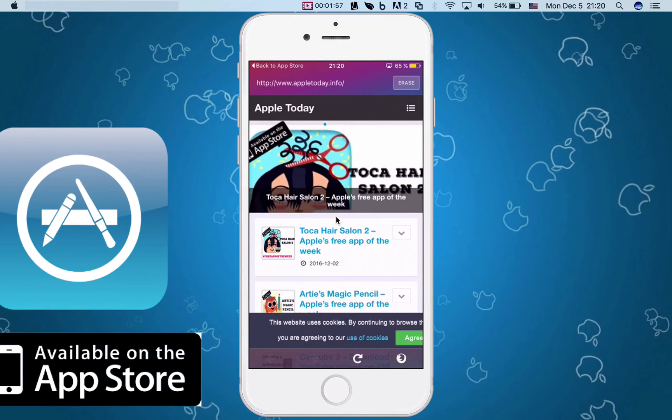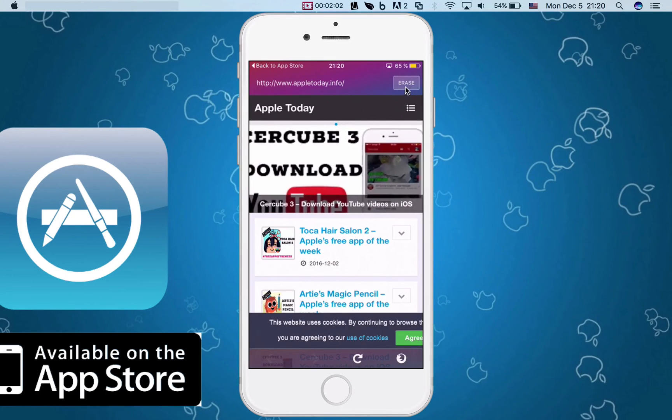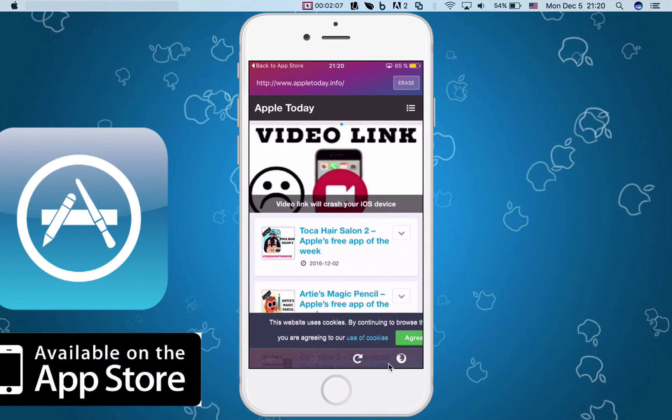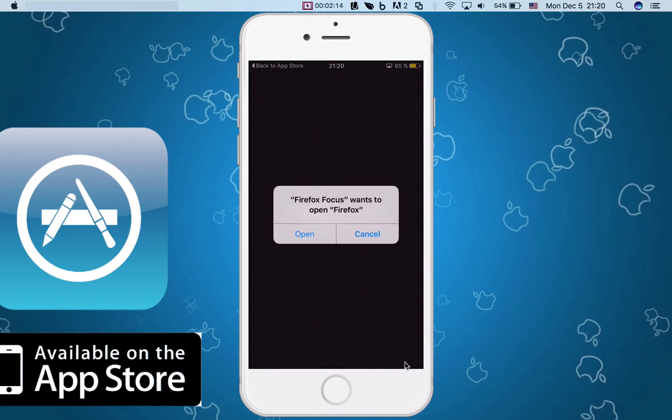All right, now let's see what do we get here. You can erase it, this is the website, so it's not from the app itself. You can reload it and let's see what this little icon does right here, the Firefox icon. So if you click it, Firefox Focus wants to open Firefox.